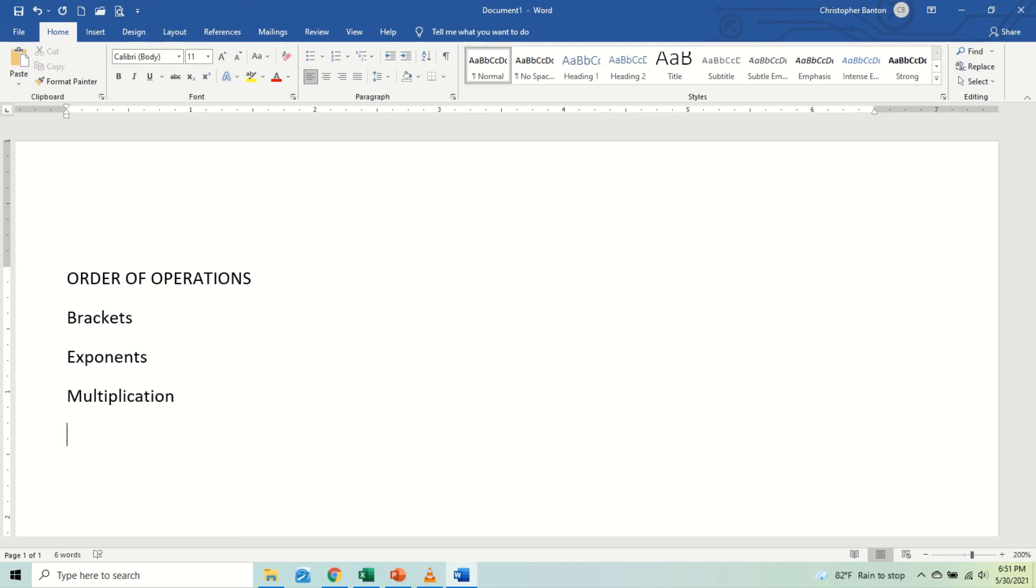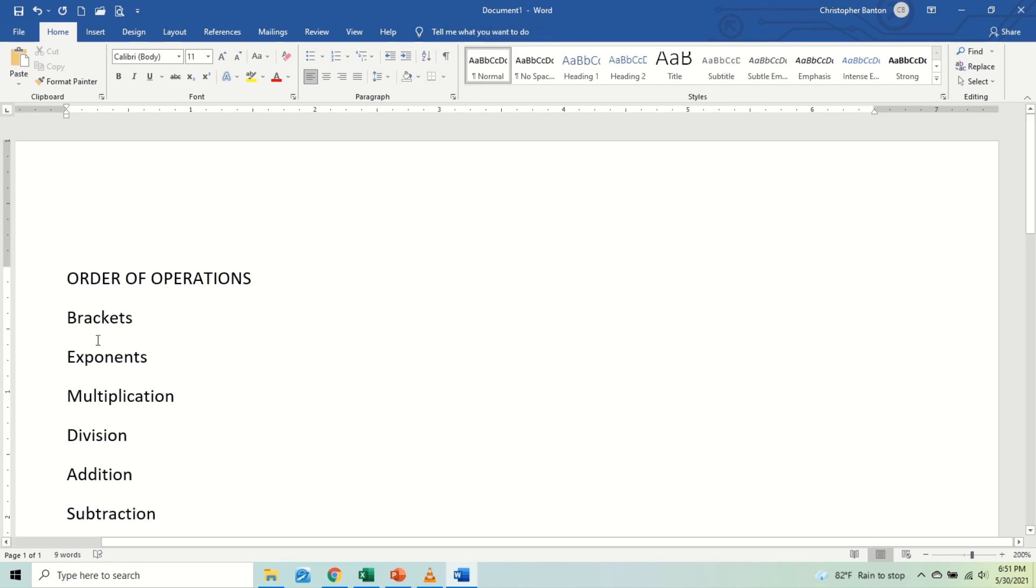Then we have division, addition, and subtraction. That is it. Alright, so it's BEMDAS: Brackets, Exponents, Multiplication, Division, Addition, Subtraction.